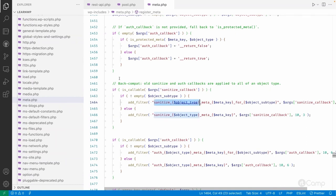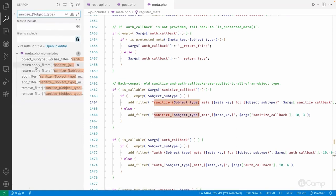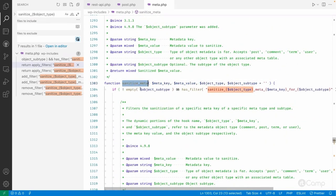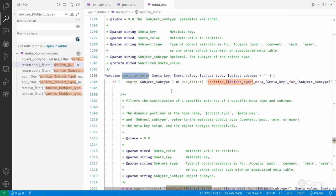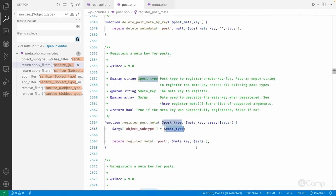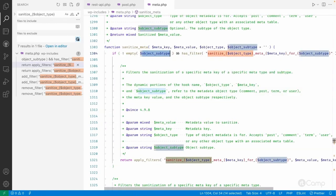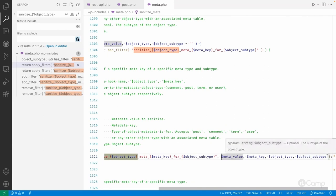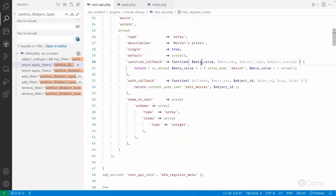You can search for 'apply_filters' in the code to find it. This filter is applied from the sanitize_meta function — whenever we use get_post_meta, the sanitize_meta function executes and applies the filter. When the subtype (our custom post type) is not empty and has the filter registered, it will apply it. You can see what arguments this filter passes: meta_value, meta_key, object_type, and object_subtype.